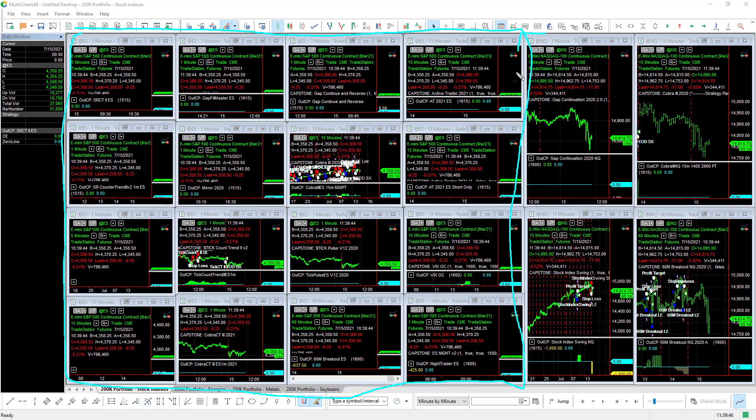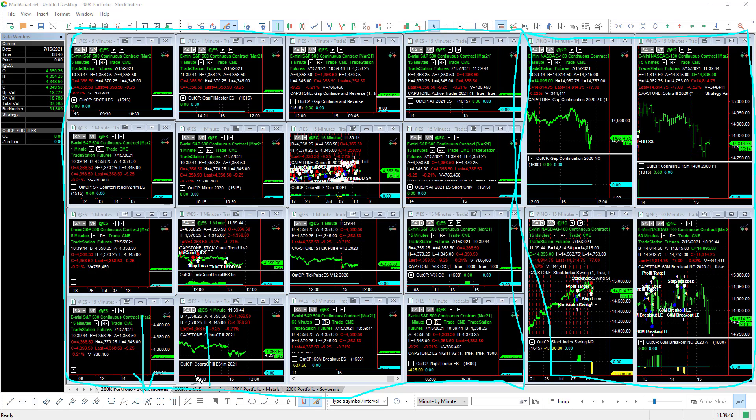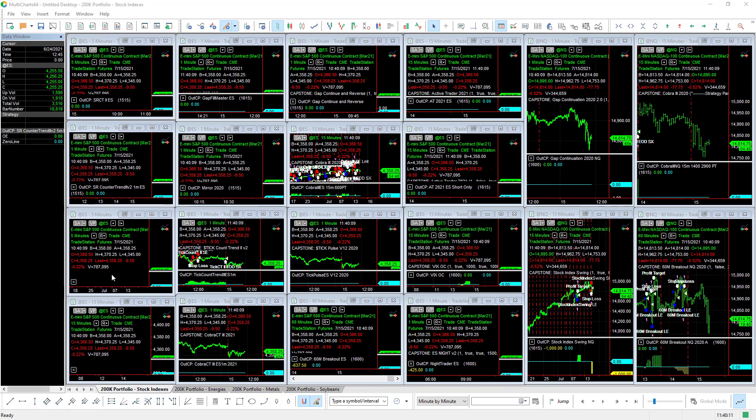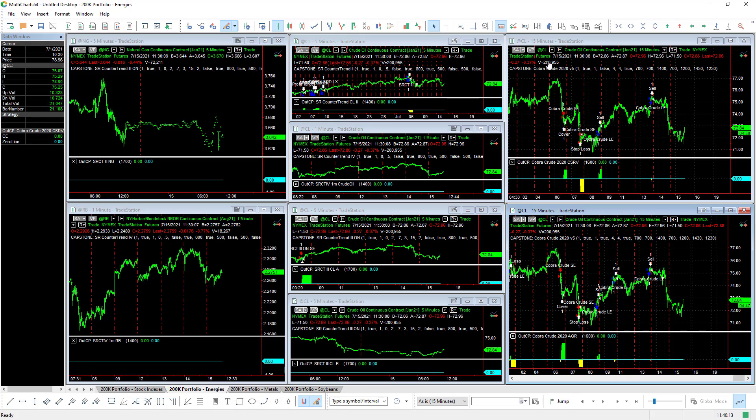And then you have four additional strategies for the Nasdaq. That is the first workspace that you see at the bottom. Then you have the energies workspace, the metals workspace, and the soybeans workspace. We're going to take a look at each one of those.